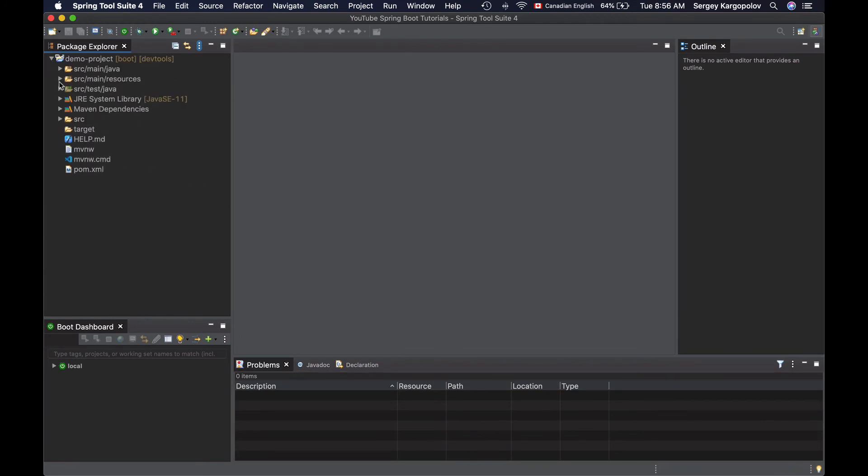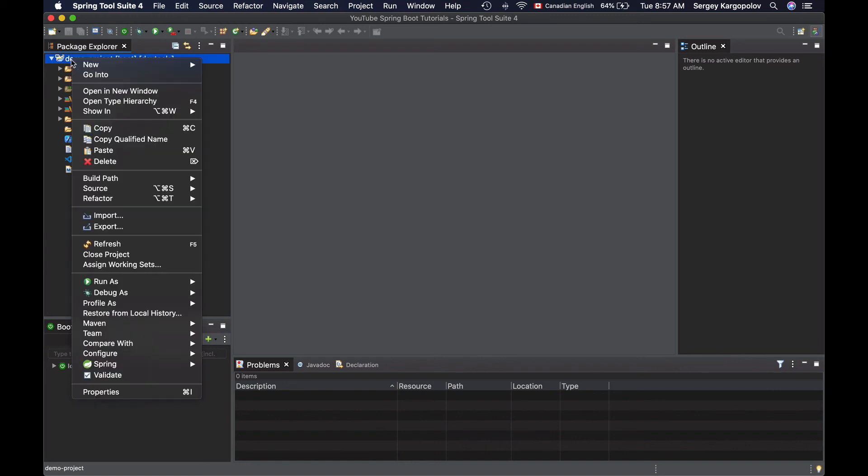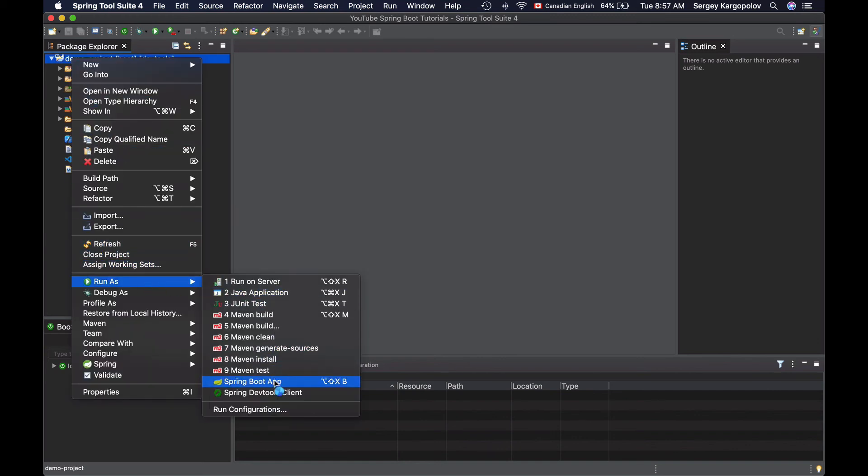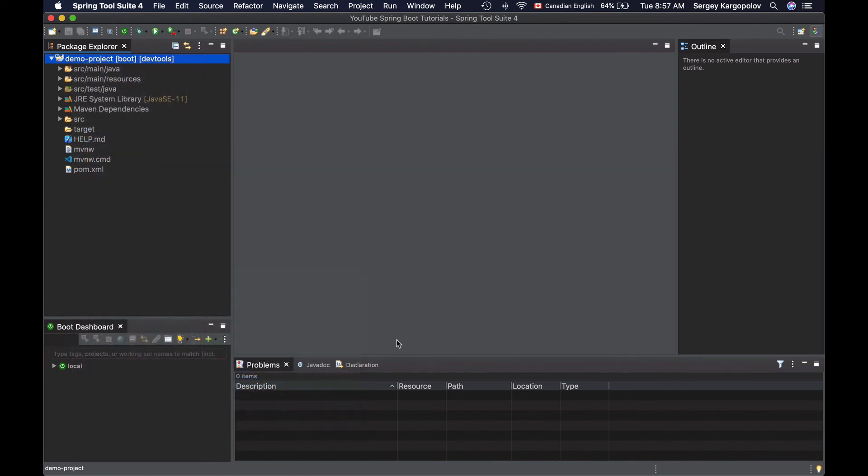I should be able now to run it using my Spring Tool Suite development environment and it should work just fine. To run it, I will select the project, do right mouse click and then choose Run as Spring Boot App.